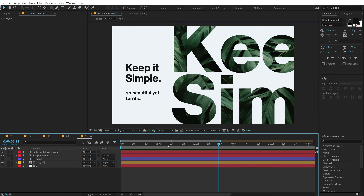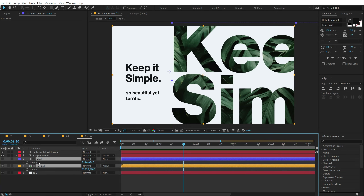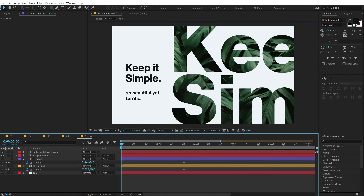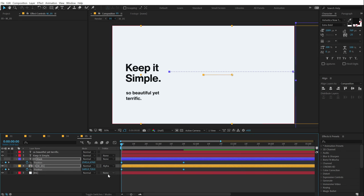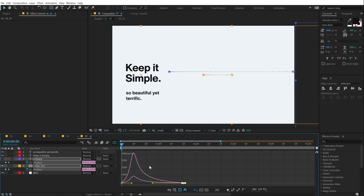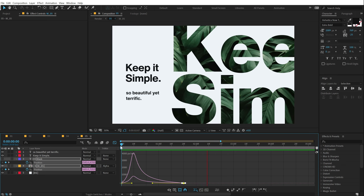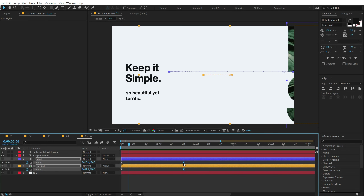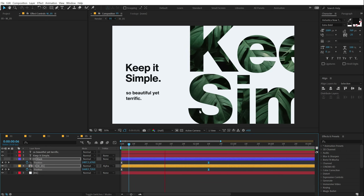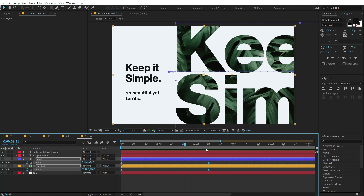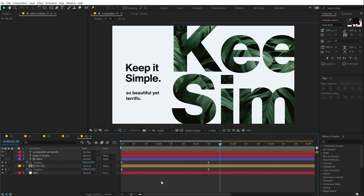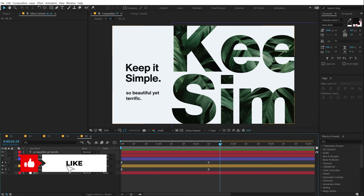Now let's animate this. I'll go to around 1 second 20 frames, select the mask layer and the image, hit P to bring up position, and create a keyframe. Going back, I'll pull everything out of the frame and move the image independently to create a parallax effect. It looks very, very nice and subtle. I'll move the timing to around 2 seconds 10 frames for an even more subtle feel. You can use a number of different shape elements and text elements with this technique to create a very nice composition, change the image, and do a number of different things.